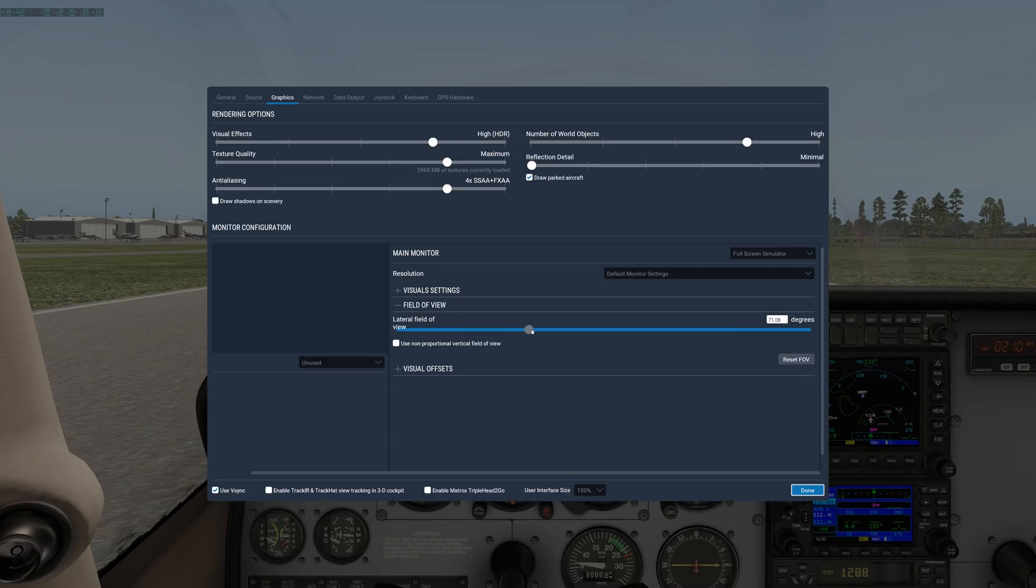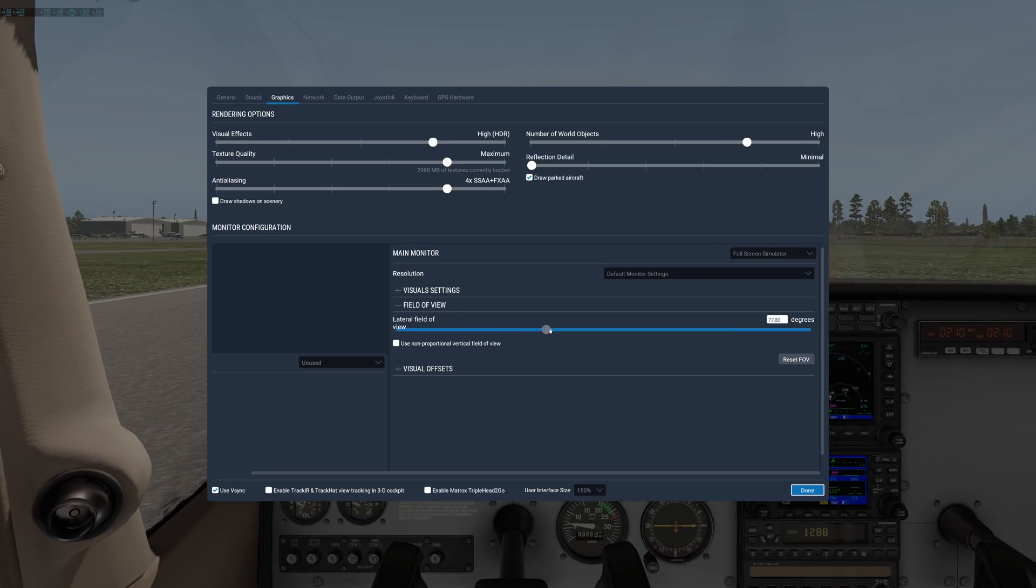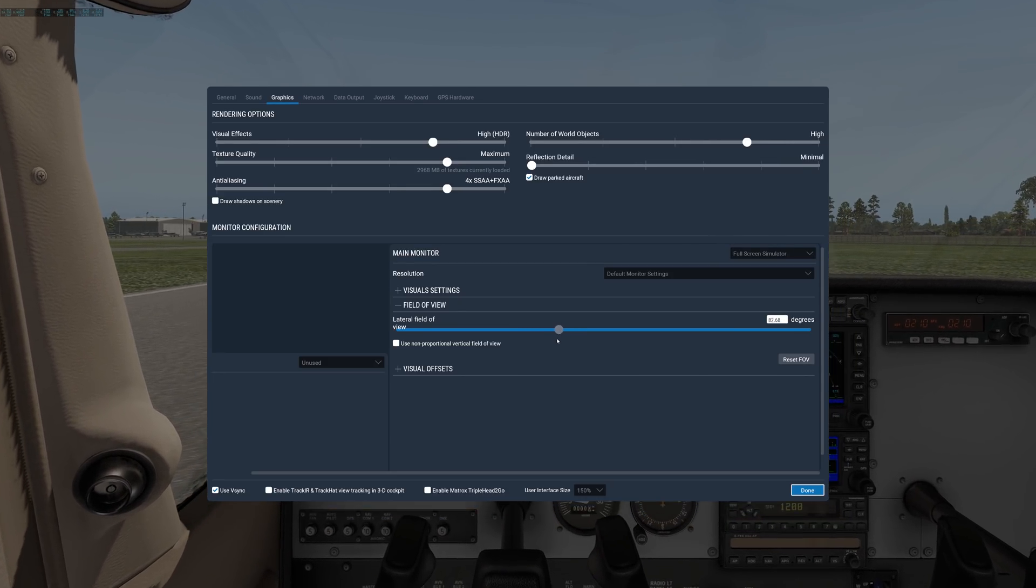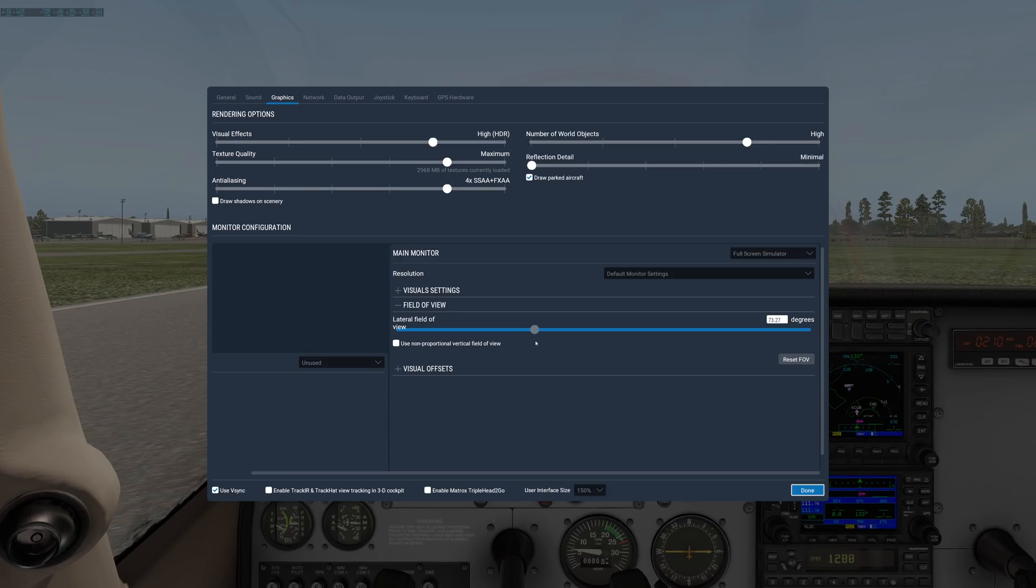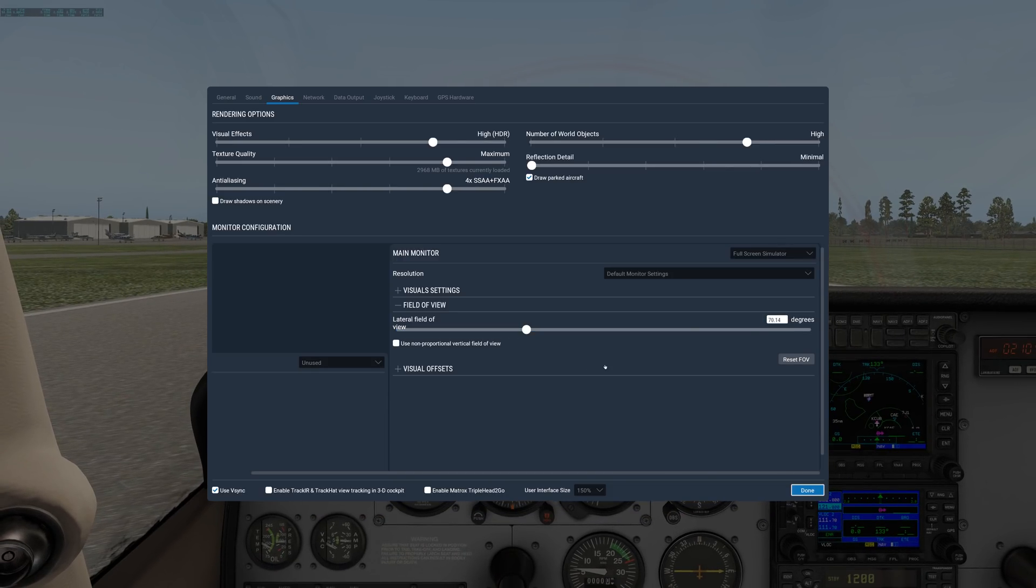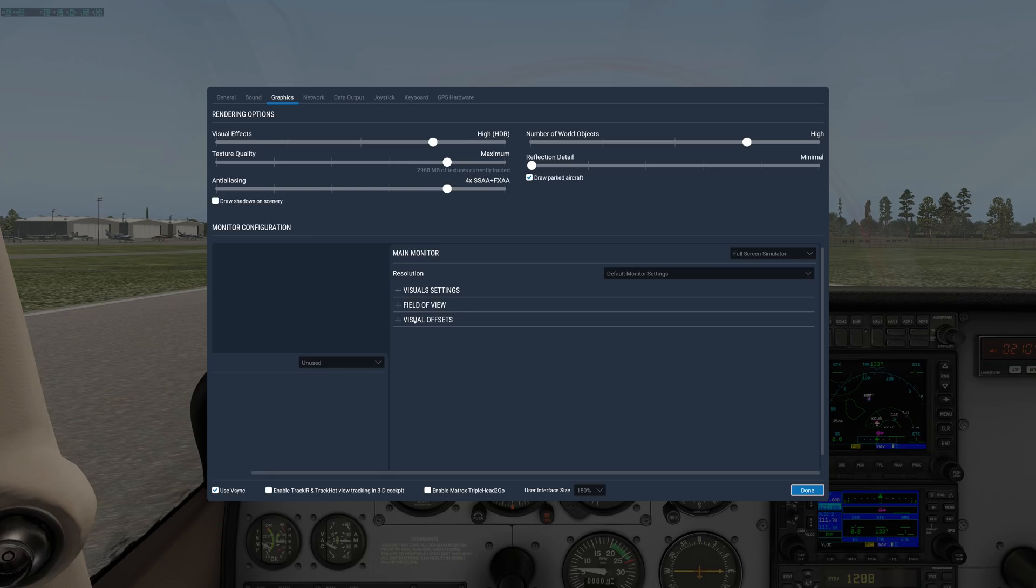If you have an ultra-wide, you might take it up to 85 to 90. But 70 is about right for normal monitors. Visual settings and visual offsets, that's for multiple monitors. So only go there if you've been provided the directions or know what you're doing.